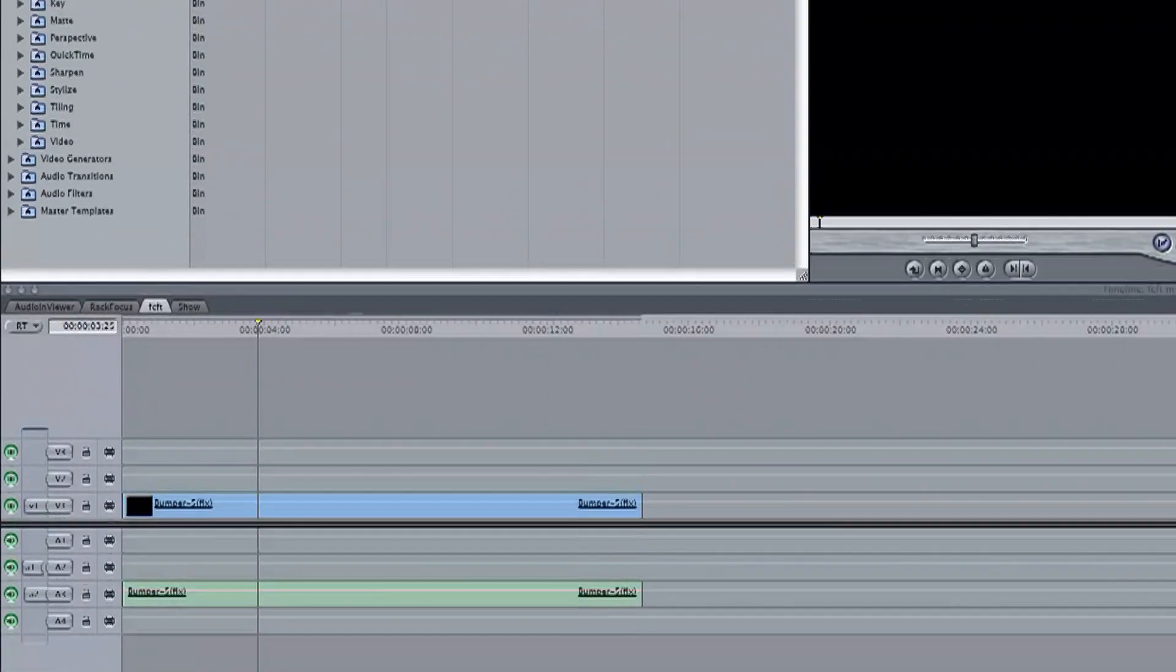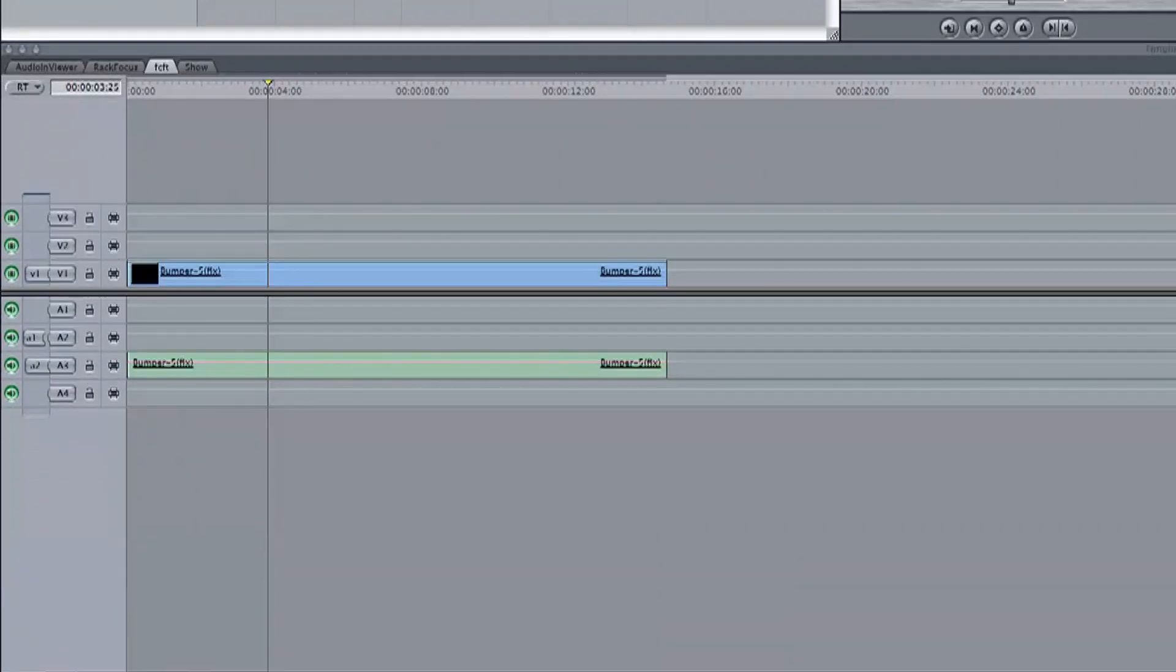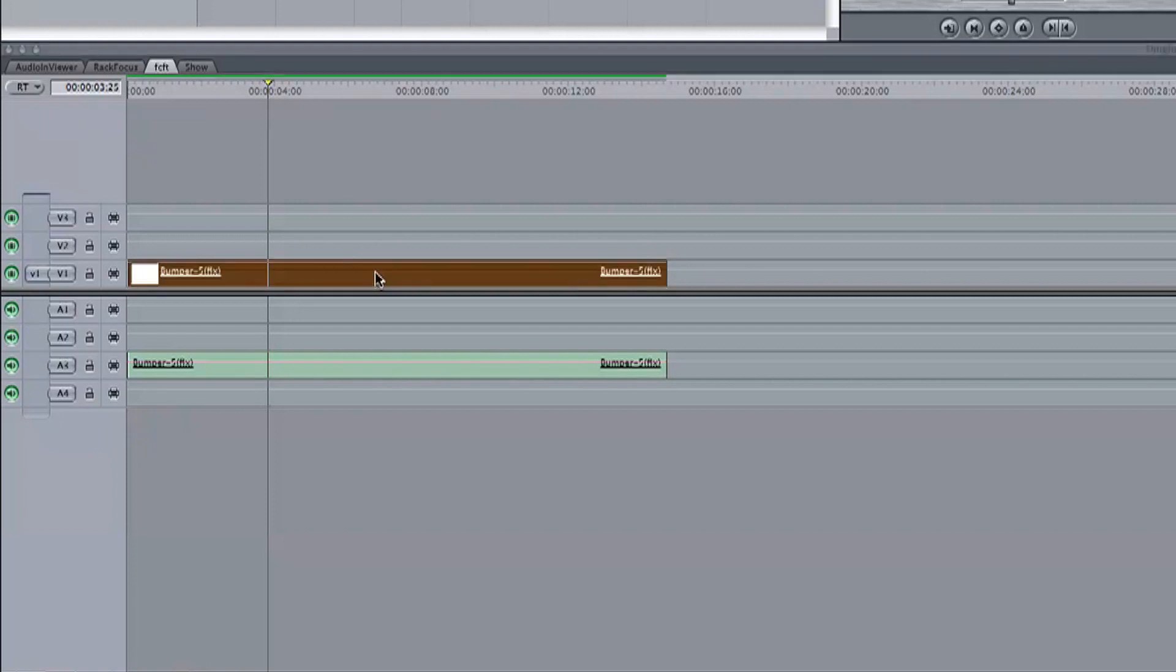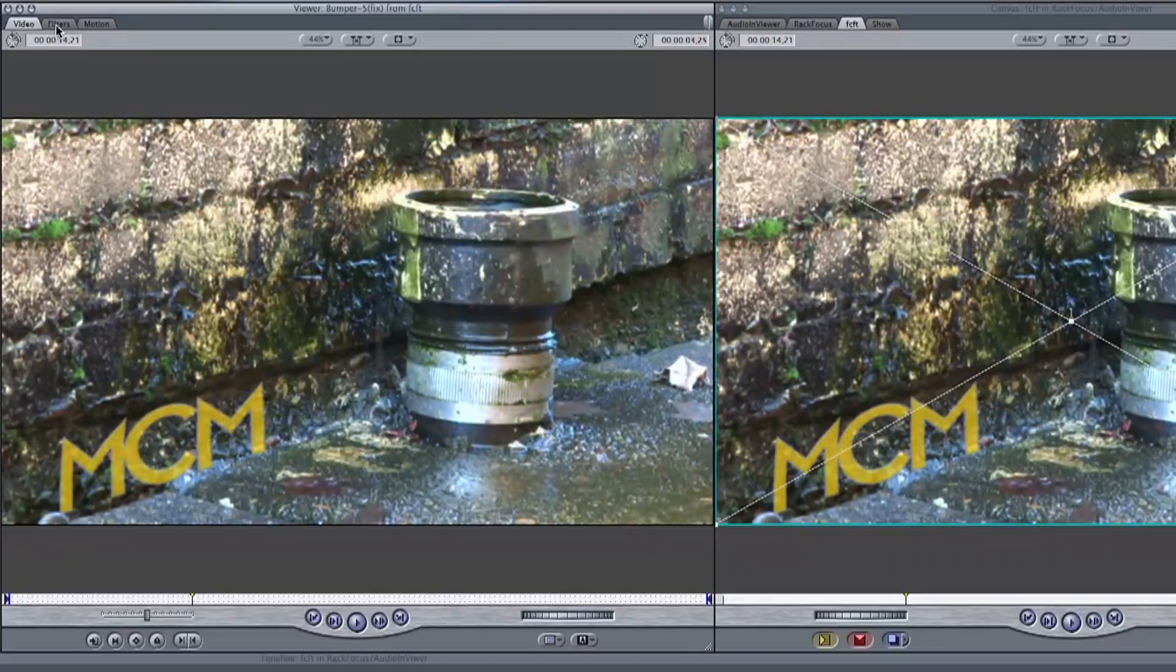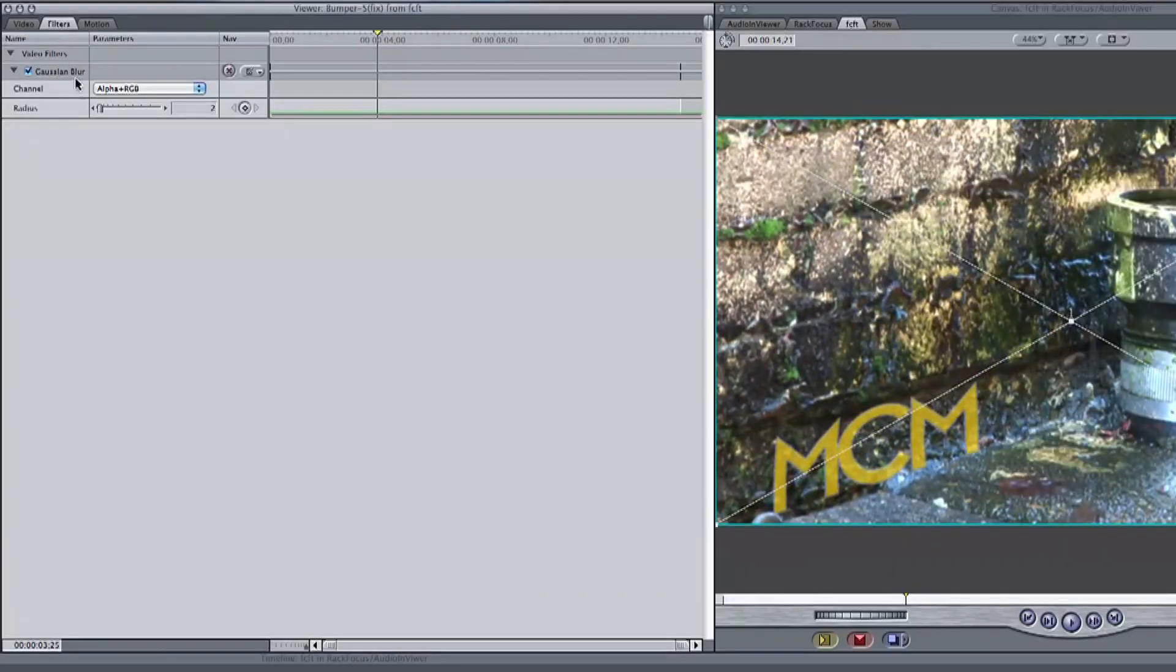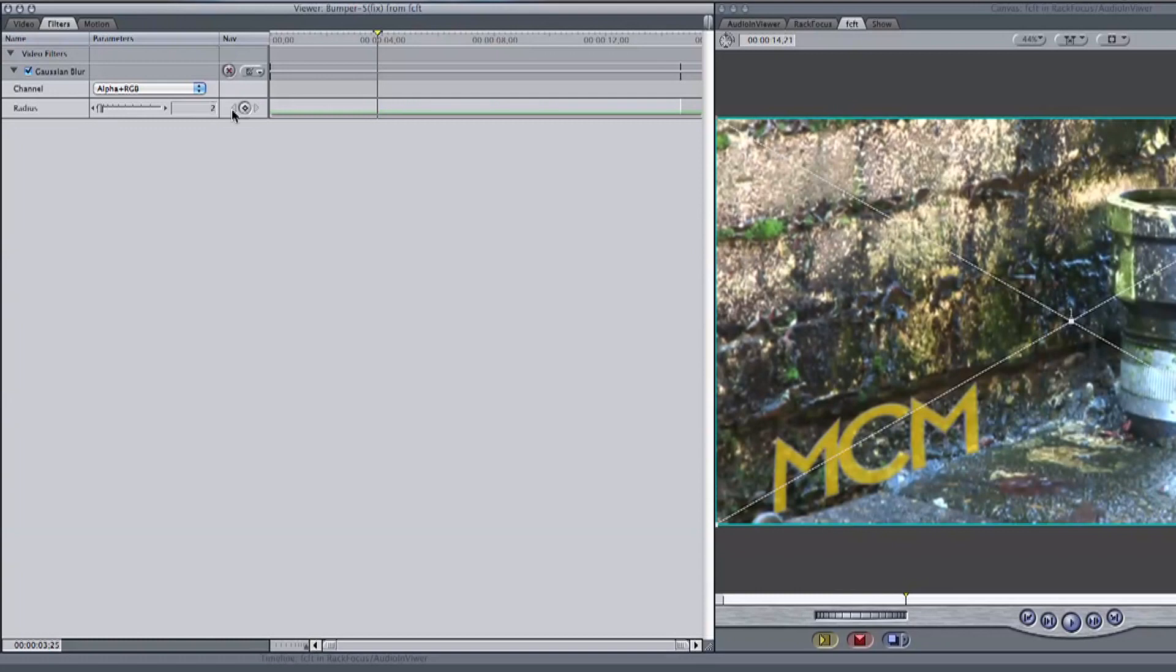Double click the video track to bring it into the viewer and go to the filters tab. Here where we can select the radius, we also notice a diamond next to it. This represents yet again the keyframe button.